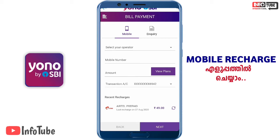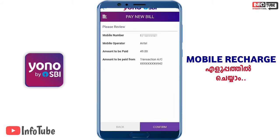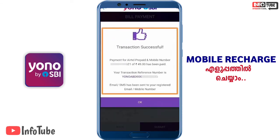Then click to proceed. In the view plans, you will have to check the transaction option and select a plan. Select the required option. If you have an OTP number, you can enter the OTP number. Then you can submit and a message will be sent confirming Transaction Success.